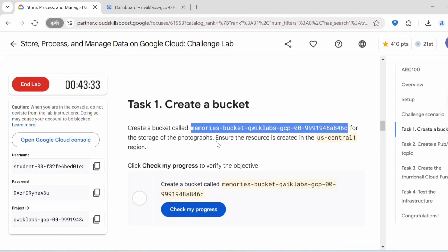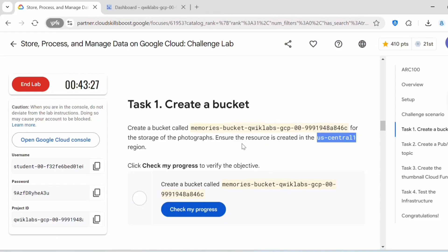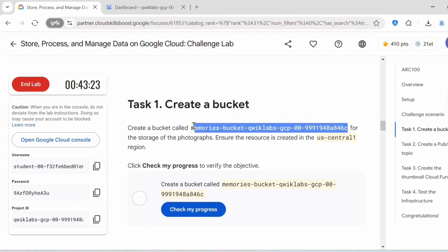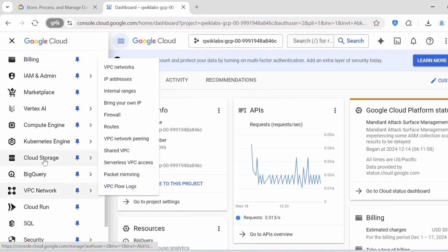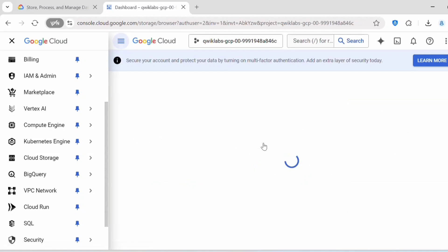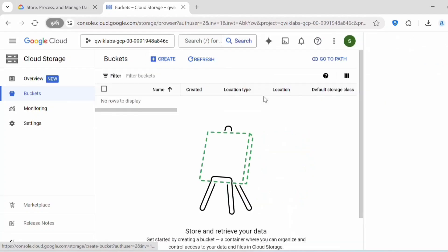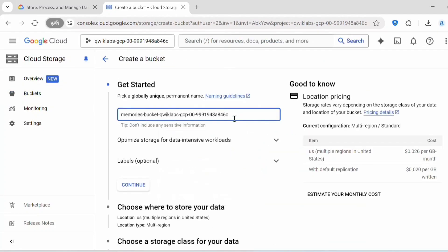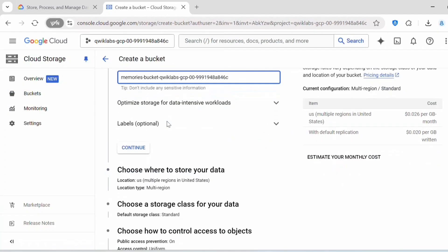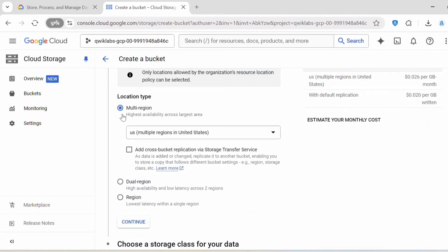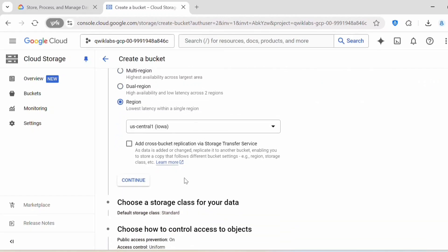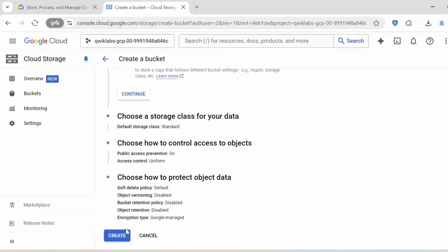We are creating this bucket to store the photographs. Ensure the resources are created in the US Central 1 region — whatever region you get in your lab, create the bucket in that specific region. Go to Cloud Storage, click on Buckets, click on Create, paste the name, click Continue, select the Region location type (US Central 1 for me), then click Create.